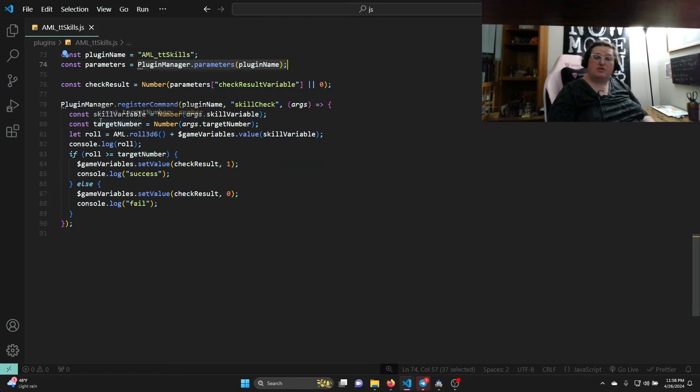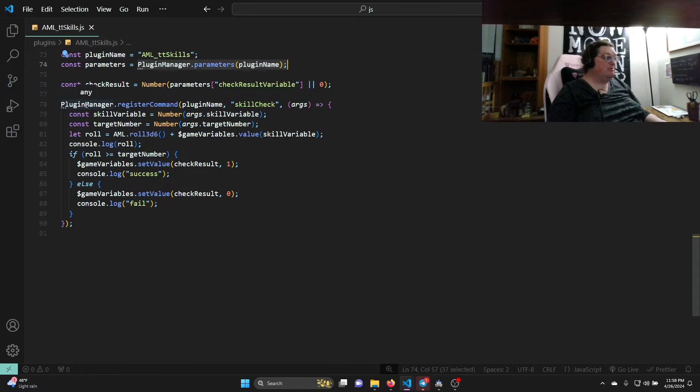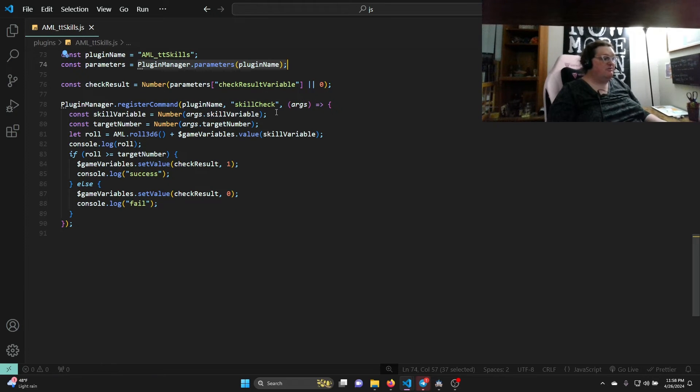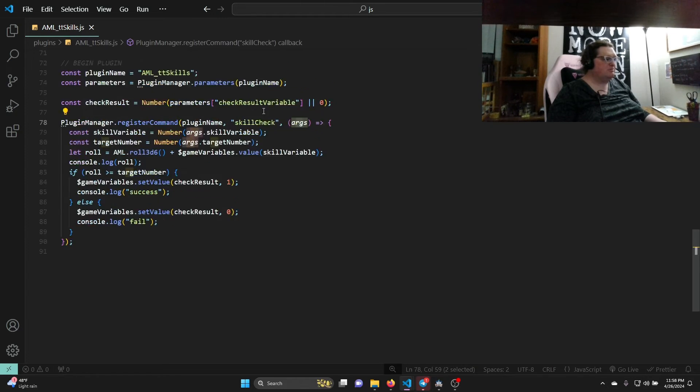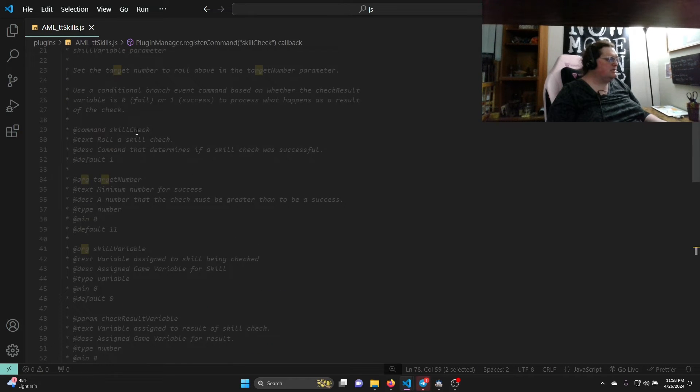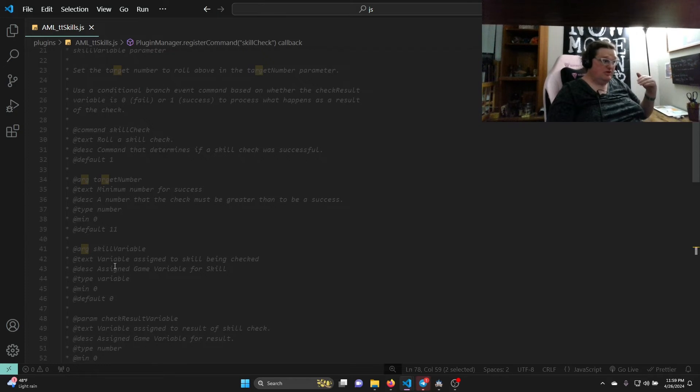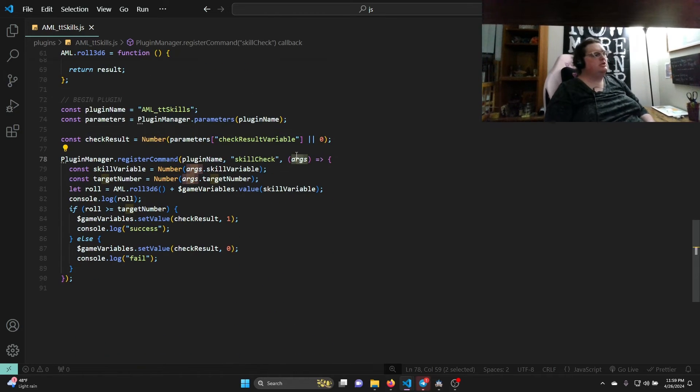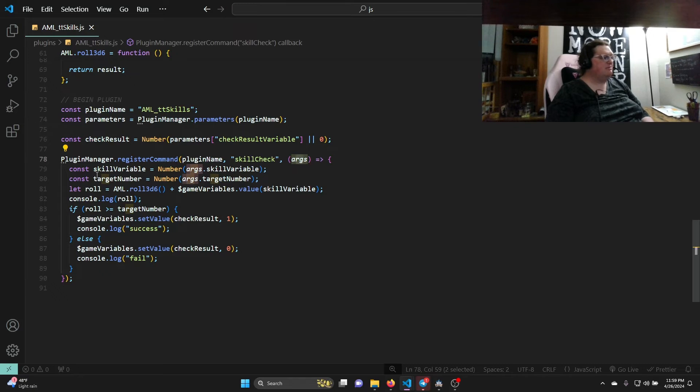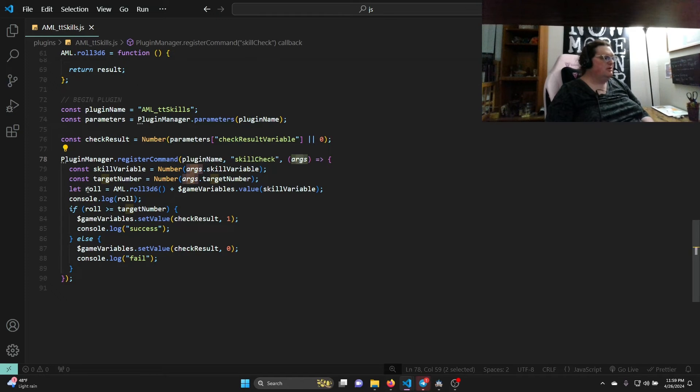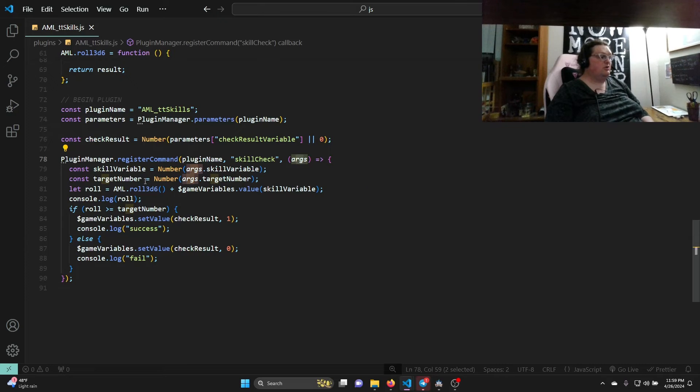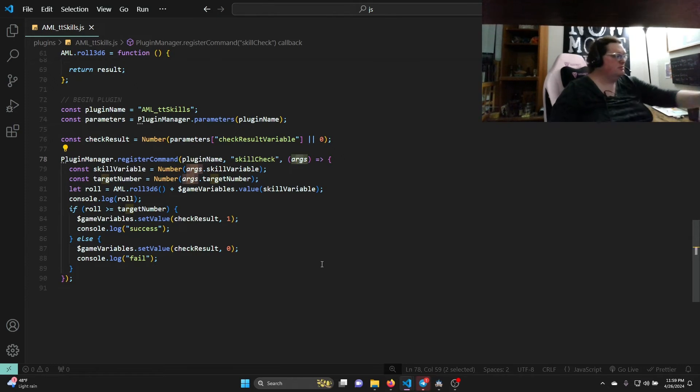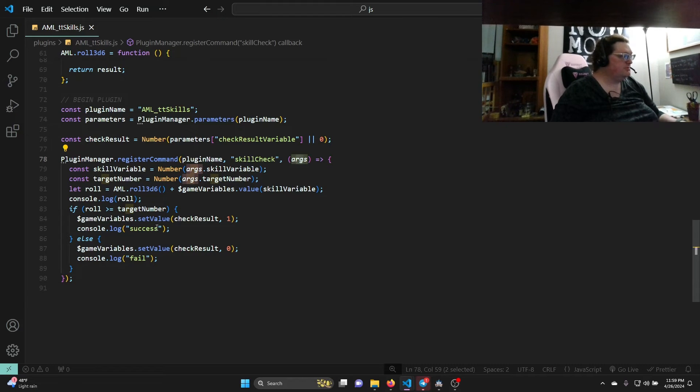This says once you find that parameter, apply it to the variable check result, make sure it's a number, and if there is something there, make it that number. Otherwise, make it zero. Next, we're going to register our command since we have a plugin command. Plugin manager dot register command, again, is from RPG Maker MZ. It takes the name of the plugin, which we have in our variable, the name of the command, which is skill check, and any arguments that apply to it. Now how do we know what arguments apply to it? That's from up top, right? So since the command is here, this argument and this argument, which are underneath it before another command, must belong to it. So two arguments.